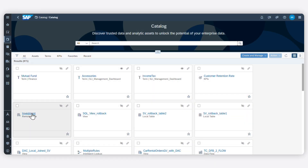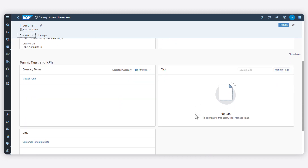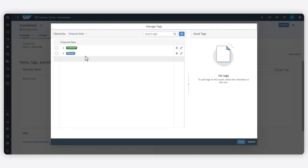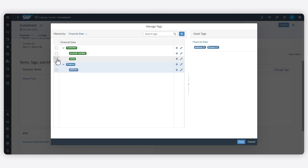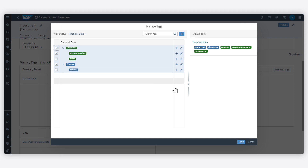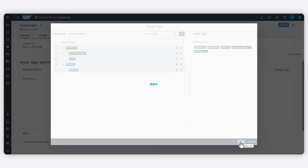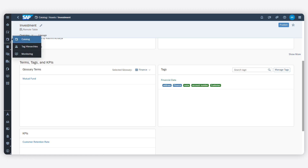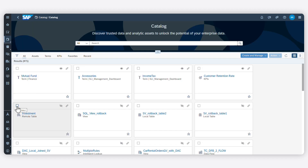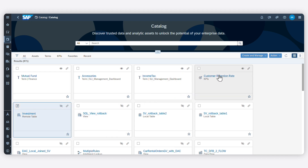These tags can then be assigned to assets in the Catalog to make them easier to find. Once you've enriched your assets, you can publish these trusted versions for all Catalog users in your organization to discover and consume.